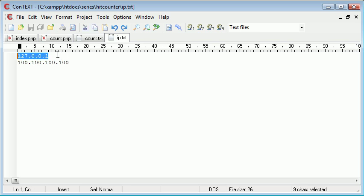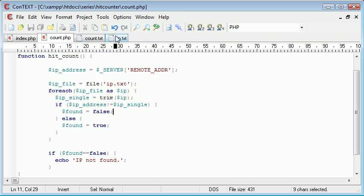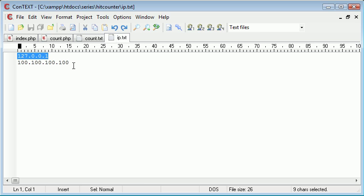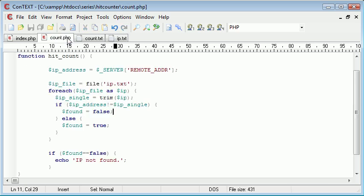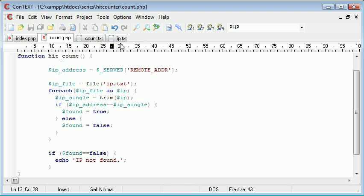first of all, we're going to set the Boolean found, the variable found, which is a Boolean, to true. And then what we're going to do is, so, okay. So IP_address doesn't equal IP_single. Let's change this to equals equals, and we'll change this around, so it's just easier to grasp. So if the IP address in the file does equal the IP address of the user, then found equals true.